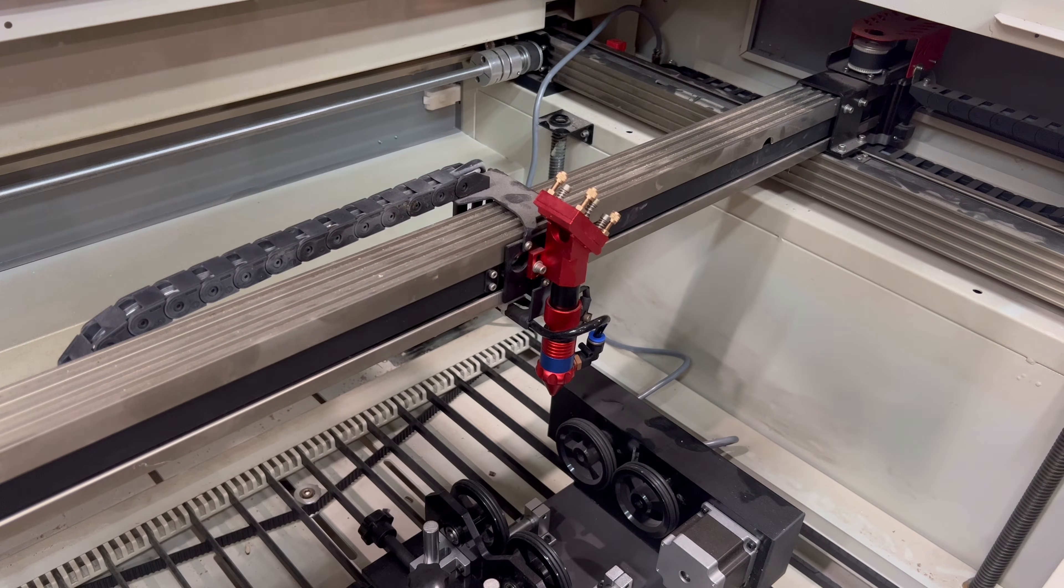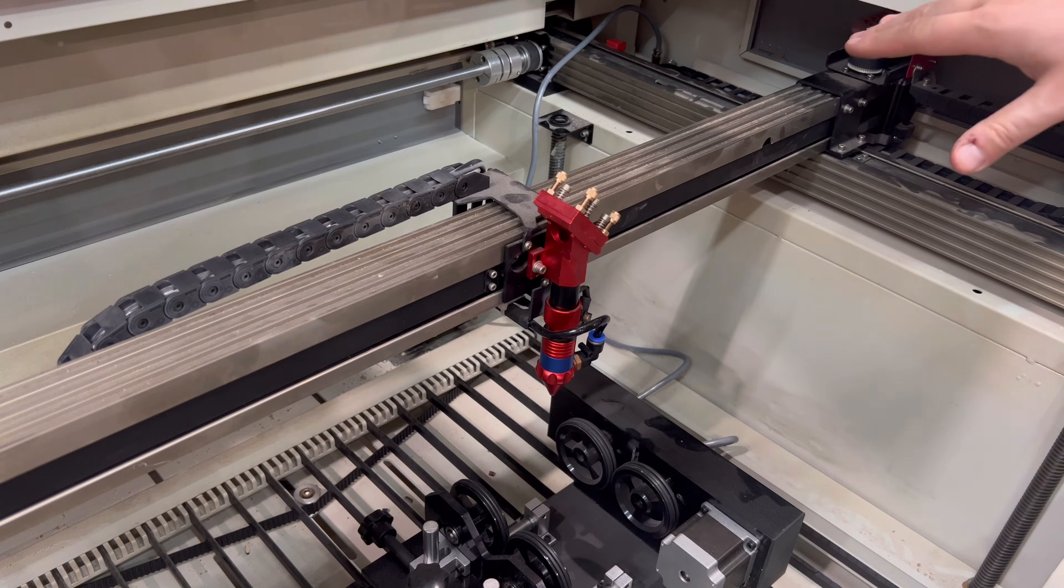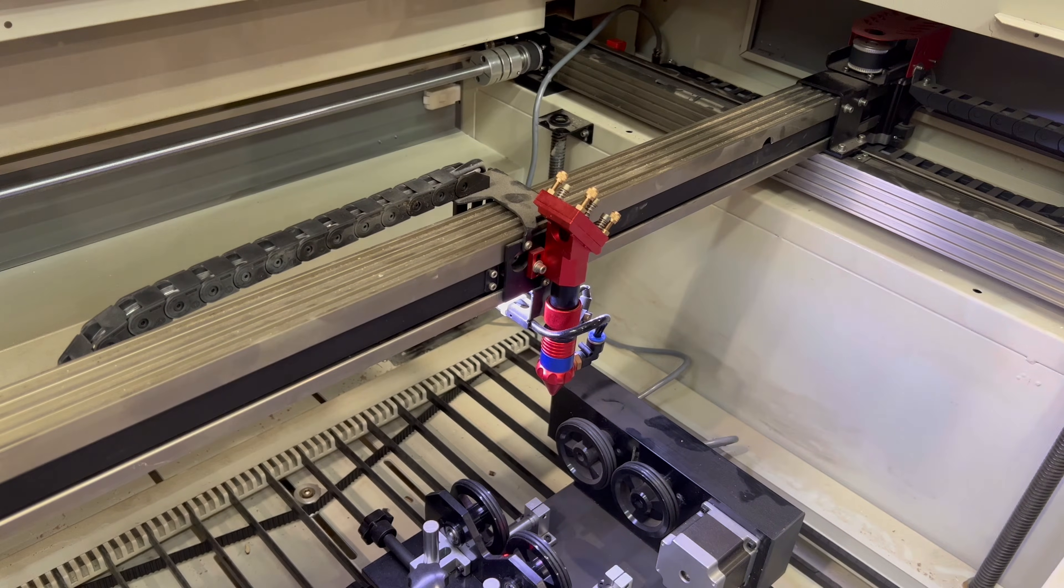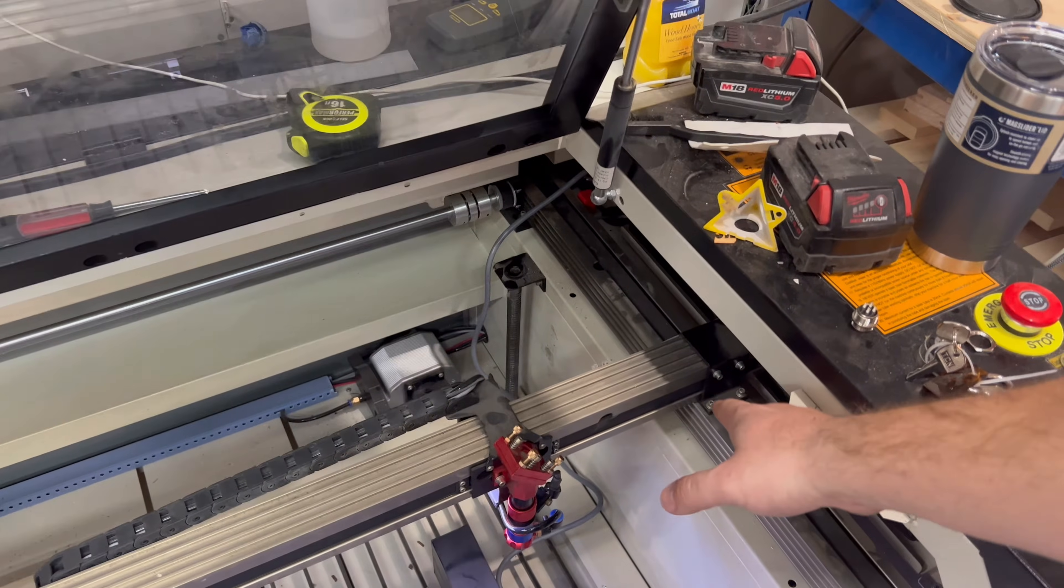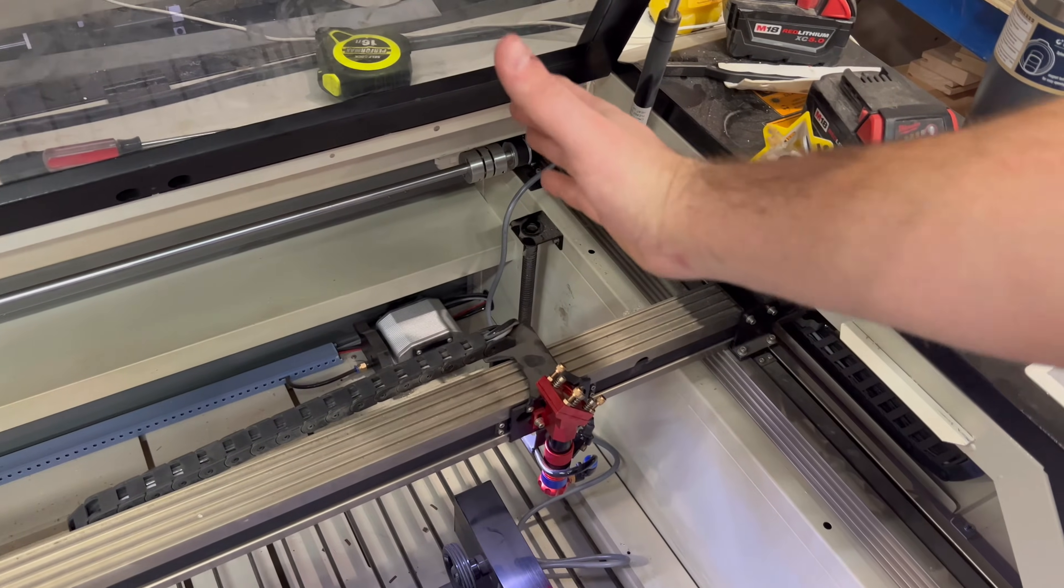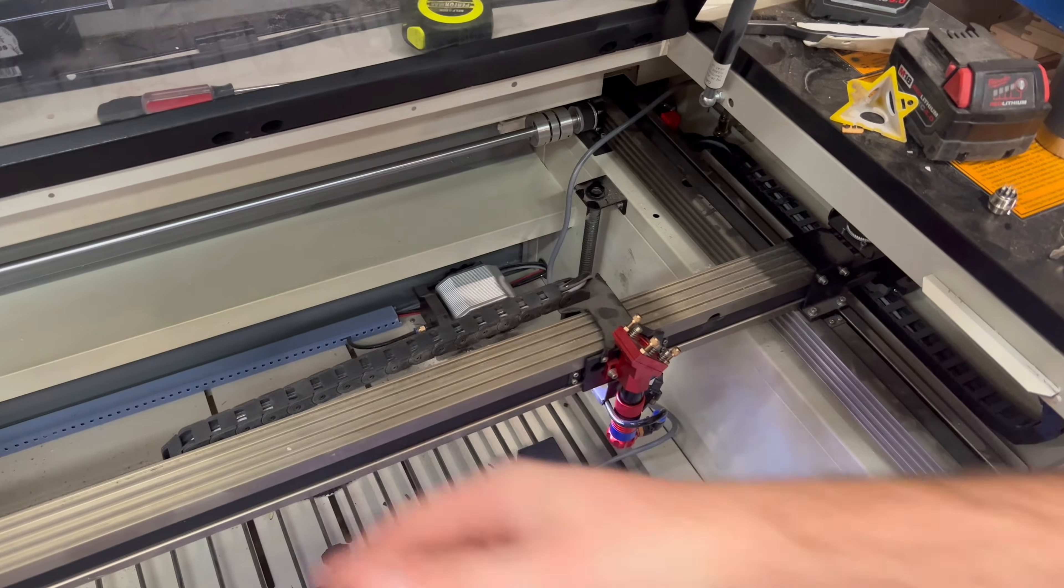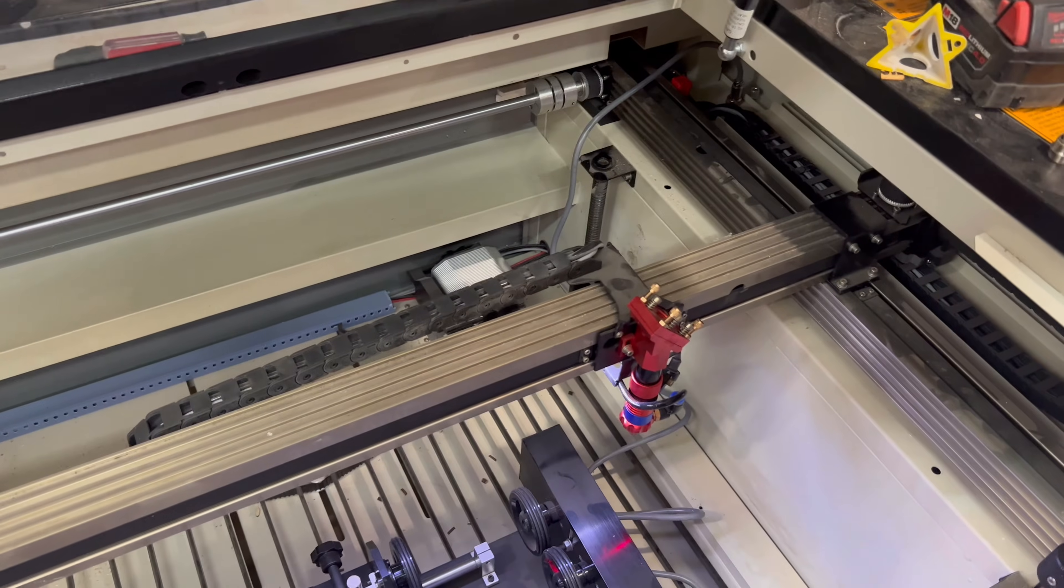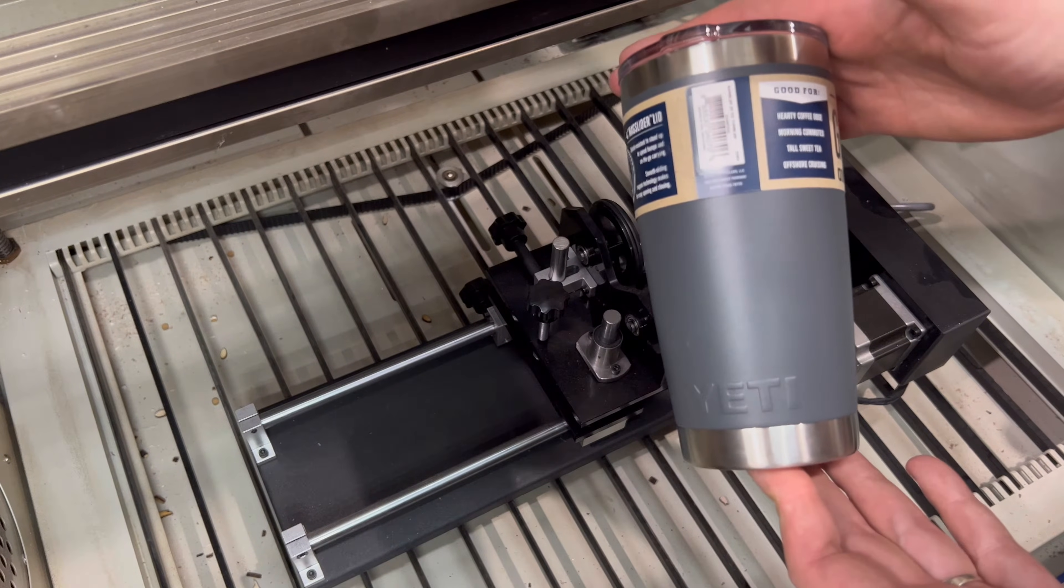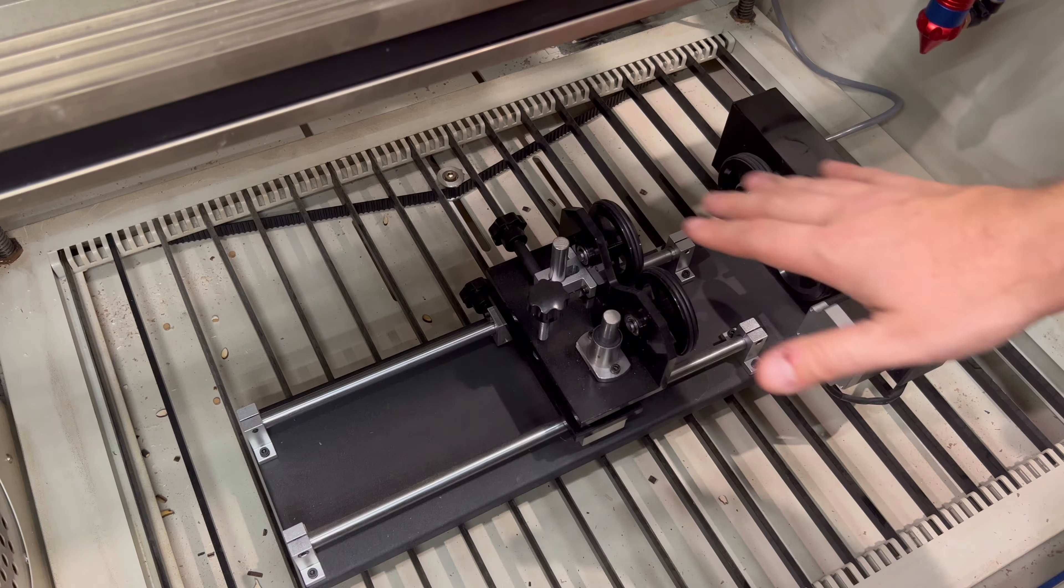Now that you've got everything plugged in, you can go ahead and start up your laser. So it's gonna auto home to the right, but on the Y gantry since we disabled that, it won't go back. So now it's just right here.